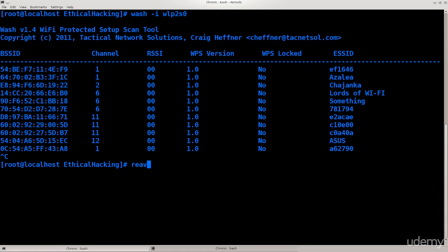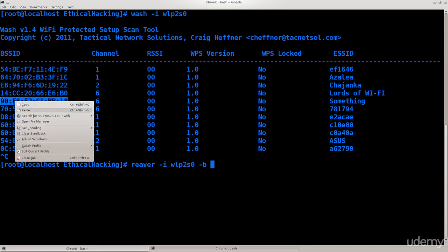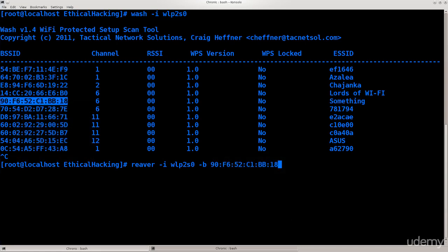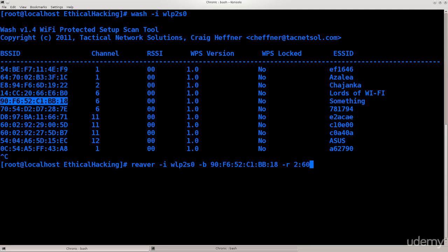So reaver -i wlp2s0, which is my wireless interface, space -b for the BSSID here. Let's just go ahead and copy it, paste it here. And what I need next is recursive attempts, -r. Here I can specify the amount of tries. So let's say I want to have two tries per 60 seconds. Fairly simple, no problems there.